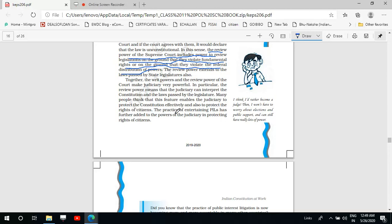Judicial review gives the judiciary the power and responsibility to interpret the constitution. Whenever there is ambiguity, whenever any provision of the constitution is not clear, it is the responsibility of the judiciary to interpret the constitution and its provisions. The Supreme Court is the protector of the constitution — it is the Supreme Court that will declare any unconstitutional law or action inapplicable.